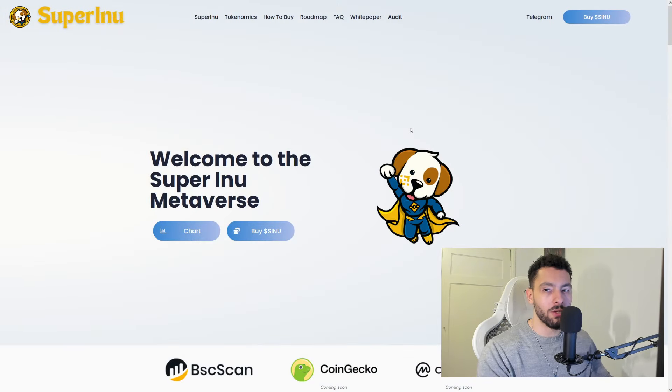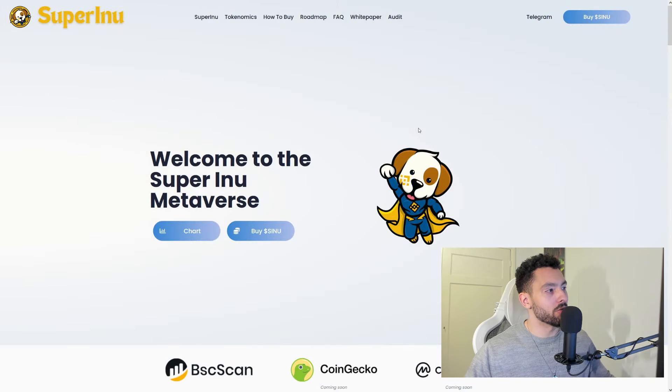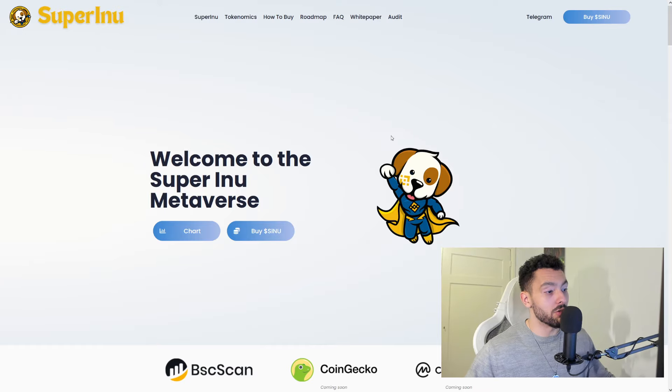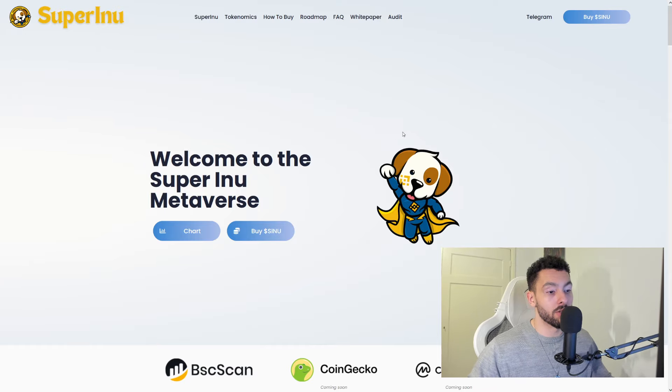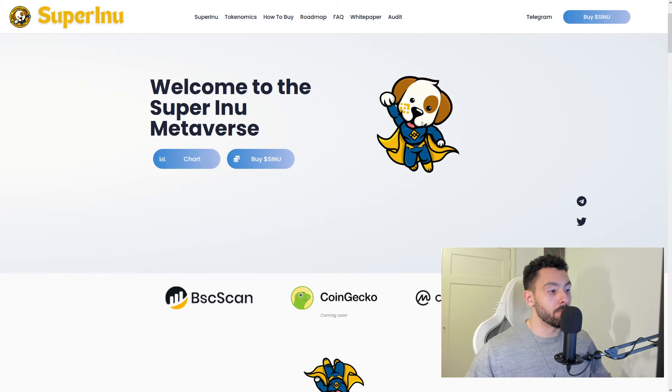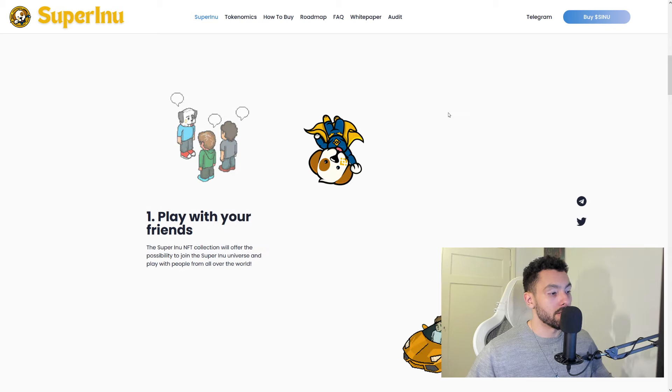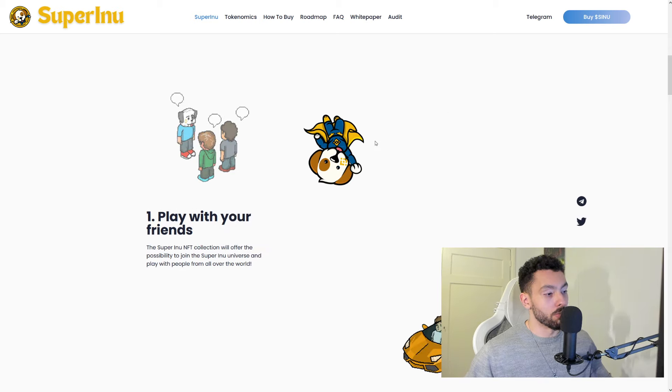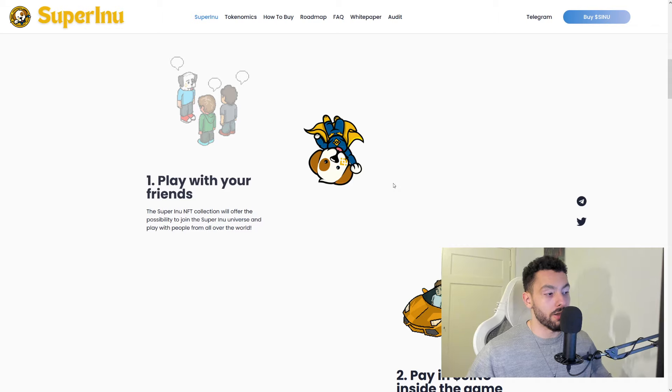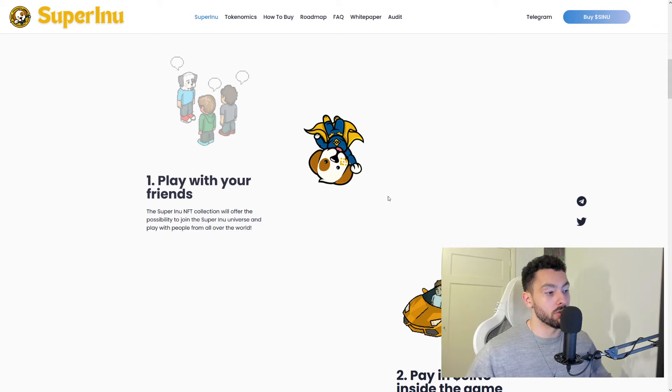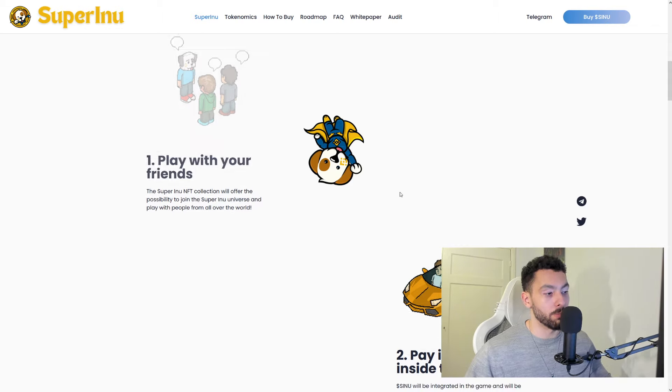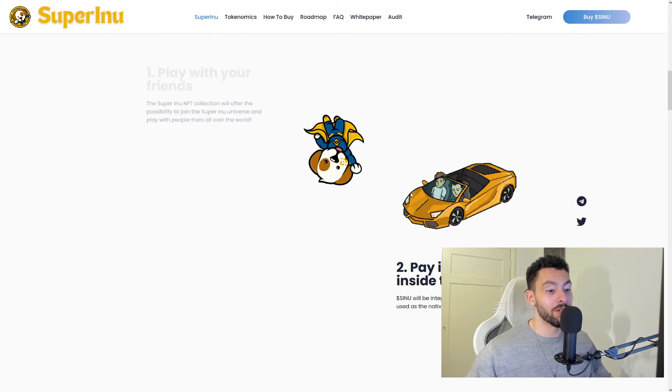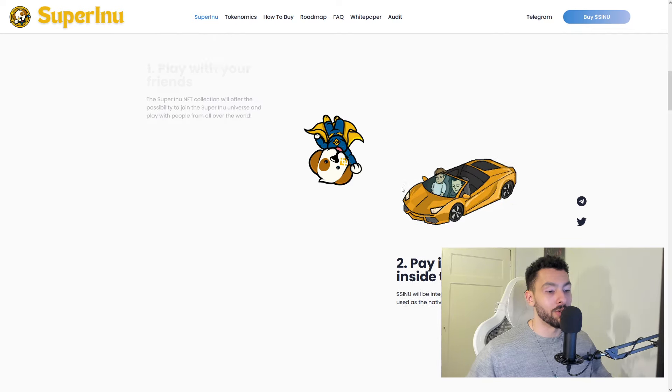So today, we are talking about Super Inu. Welcome to the Super Inu Metaverse. And they have an awesome play-to-earn game that is coming your way. And we're gonna see everything that they have to offer for us. So play with your friends. The Super Inu NFT collection will offer the possibilities to join the Super Inu universe and play with people from all over the world.